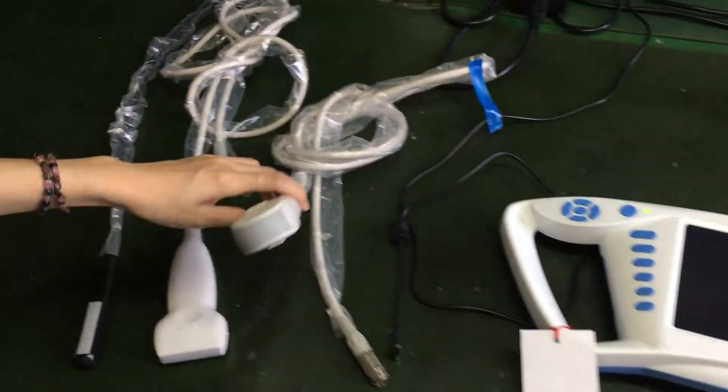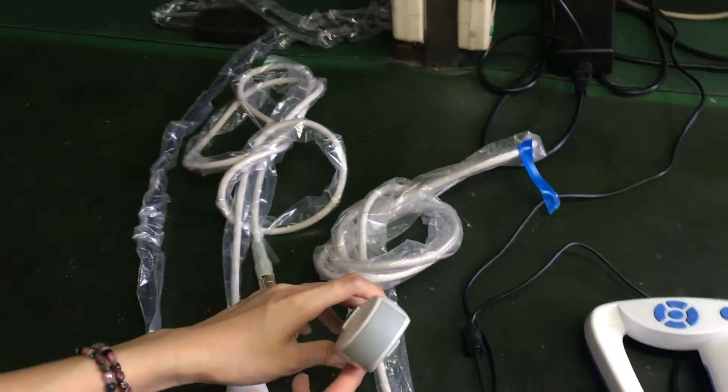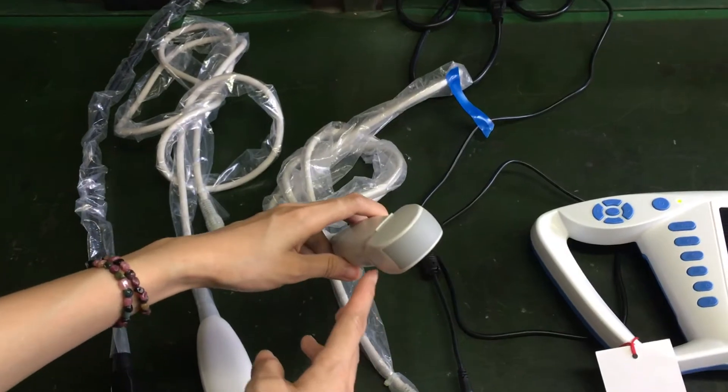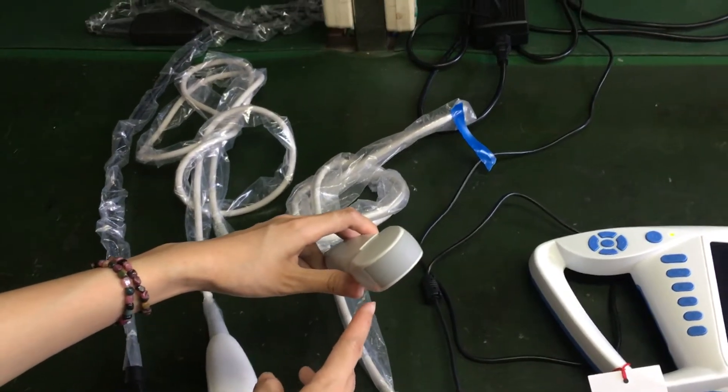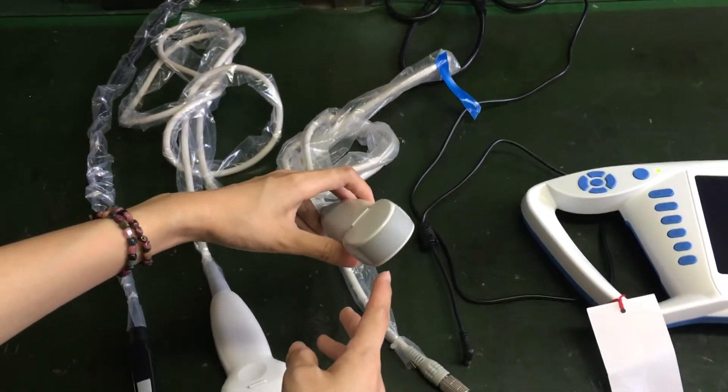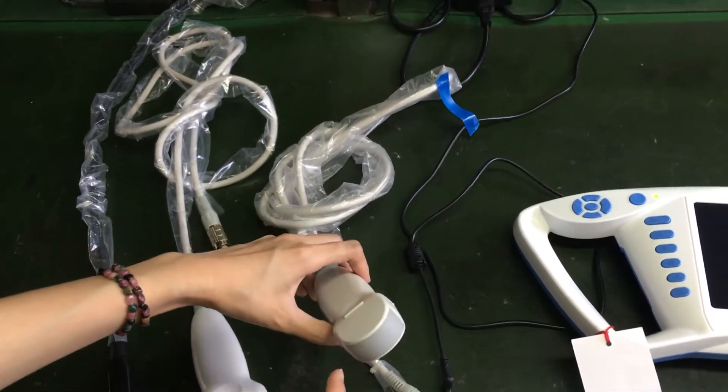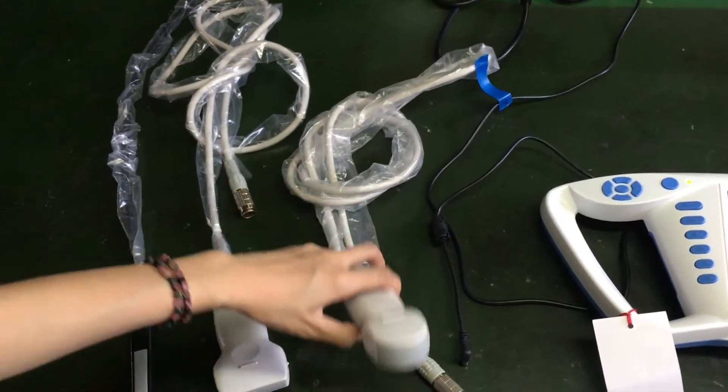This probe is micro-convex probe. It's mainly used for heart and also for some small animals.